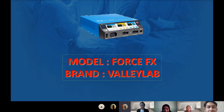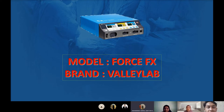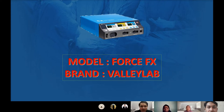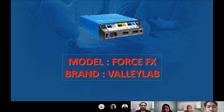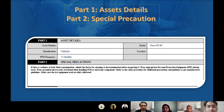The device we want to present today is basically the electrical surgical unit. The model is FOSS FX and the brand is Wellilab, which is the manufacturer. Before that, we would like to start with part one, where Ayman will explain regarding the asset details and special precautions.